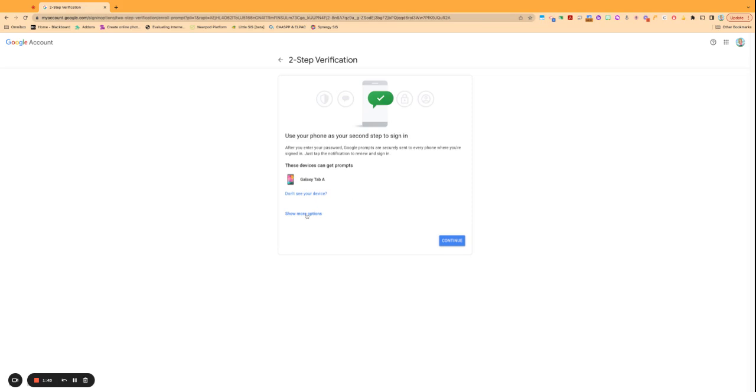And again, this only, the two steps, is only required when you're logging in on an unfamiliar device. So once you've logged in once and kind of save that as a familiar device, you won't necessarily have to do the two-step again.